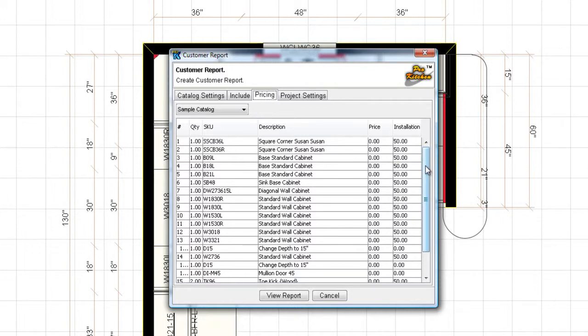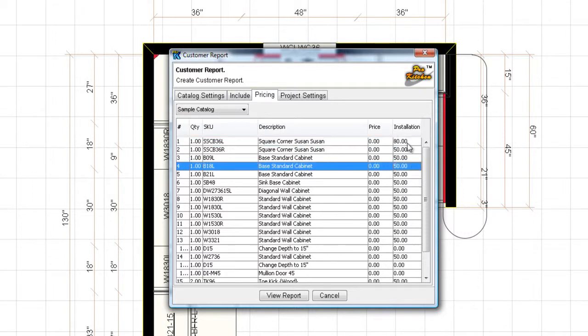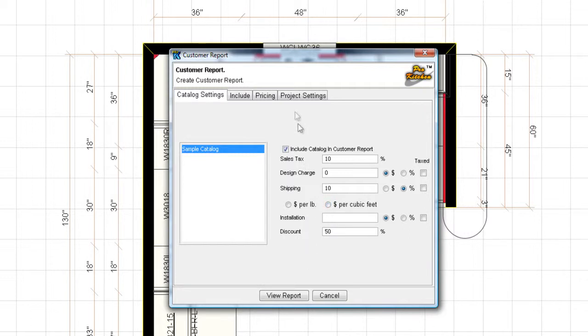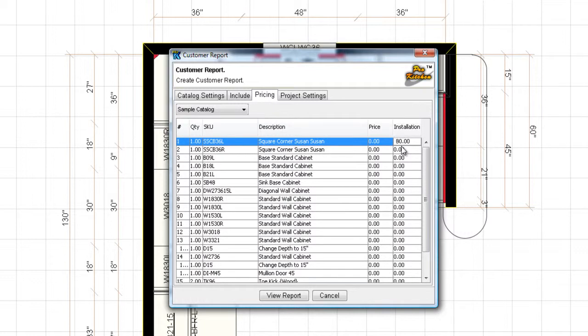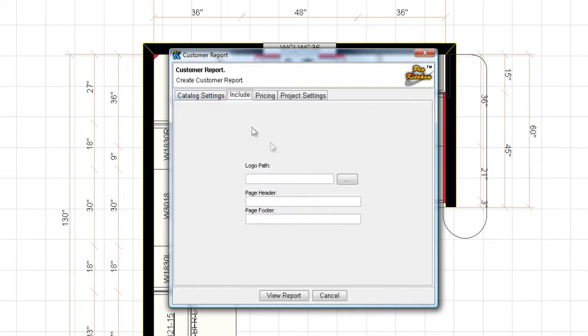Okay, so pricing tab, there we go. I don't know why it didn't want to listen to me the first time I clicked it. Okay, installation, $50 on each cabinet. If you need to change it, just click on it, make it 80 bucks, click out of it to save. If you want to do a pricing for the whole entire design instead of per cabinet, leave that blank, come over here. You'll notice this one stayed at 80, so we want to do 1,080. And then enter on your keyboard just to leave that in there.